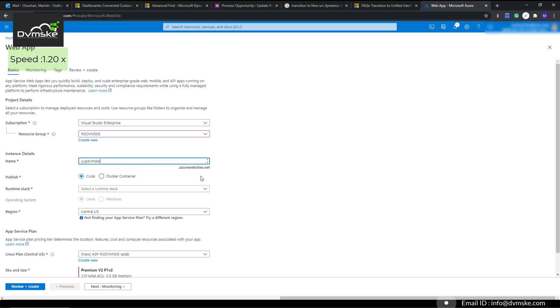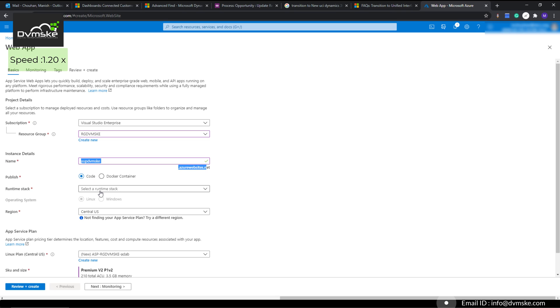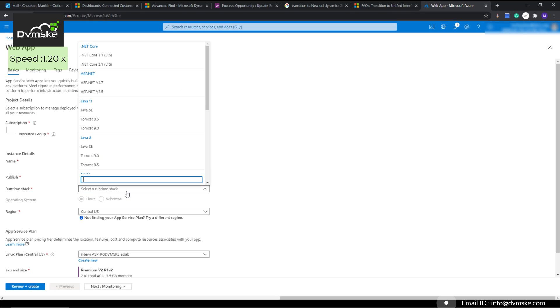This will be our URL. It will check for availability. Next, for the publisher we will select 'Code'. The runtime stack will help Azure prepare resources for your web application, so I will select .NET 3.1.